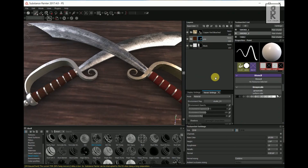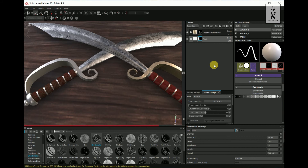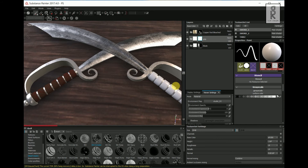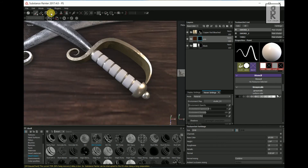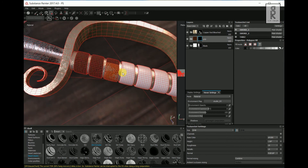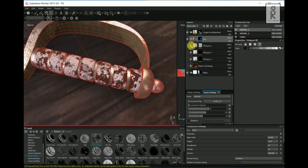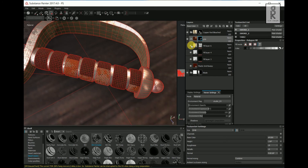Now select this layer group and press Ctrl C to copy. Then select the Sword 1 layer from the Texture Set List. Select the grip layer and delete it. Press Ctrl V to paste the copied layer group from Sword 2. Now select the Polygon Fill tool, then select these UV shells one by one. Some problems are coming because of the graphics issue — I figured out that these kinds of problems get solved by randomly turning on and off the layers.